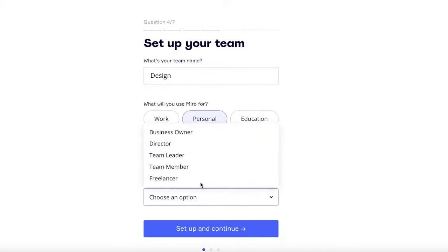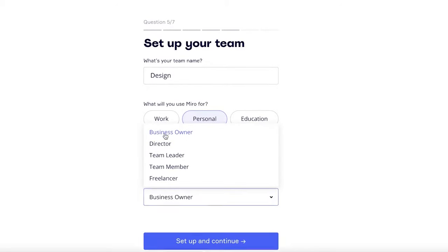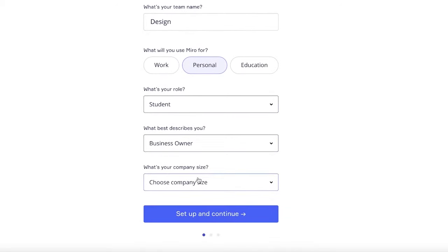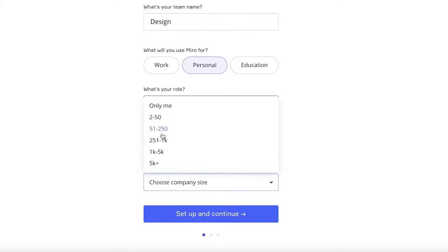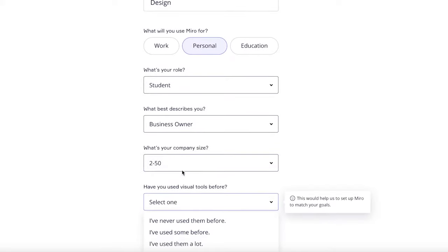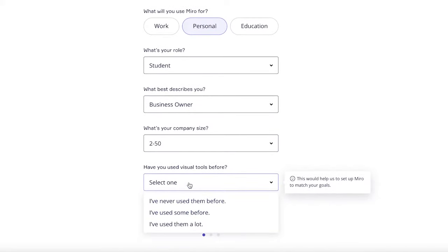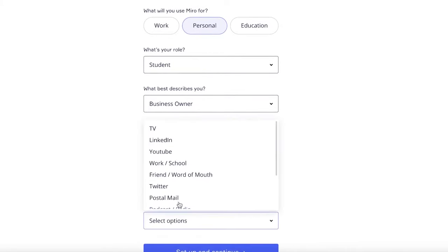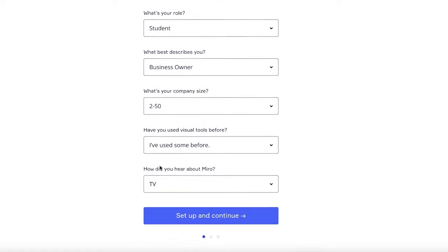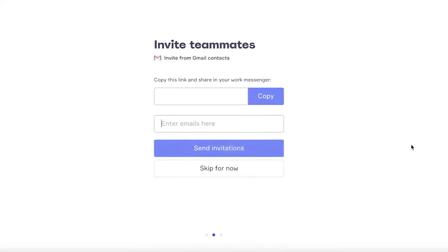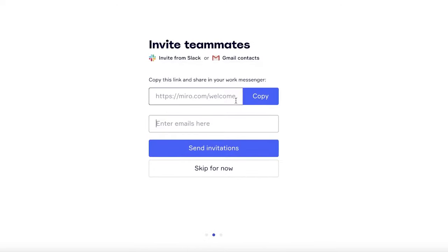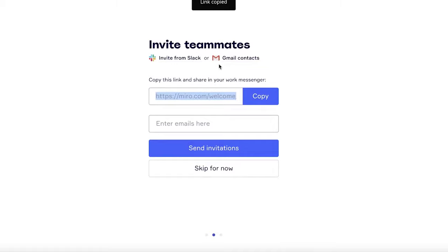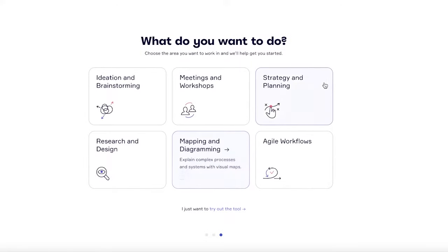What best describes you as business owner, and what is your company size. And then if you've used any kind of visual tools before, we're just going to add all of this information. Now after that, you can just copy this and send this to your teammates. You can also choose to invite them via the Gmail contact or invite them from Slack. I'm going to skip this for now.